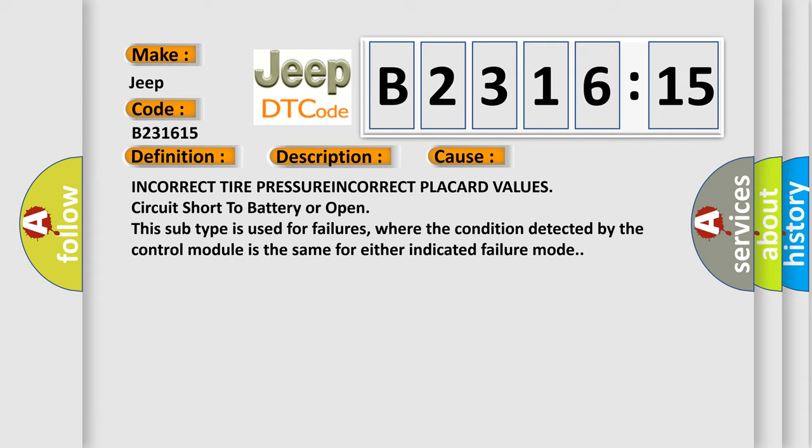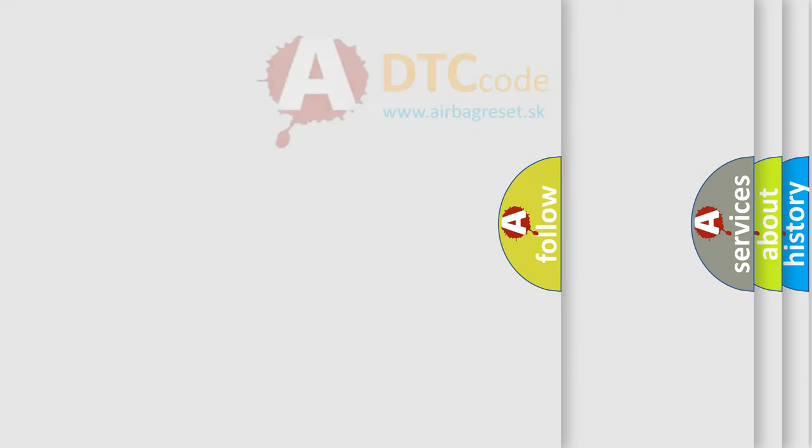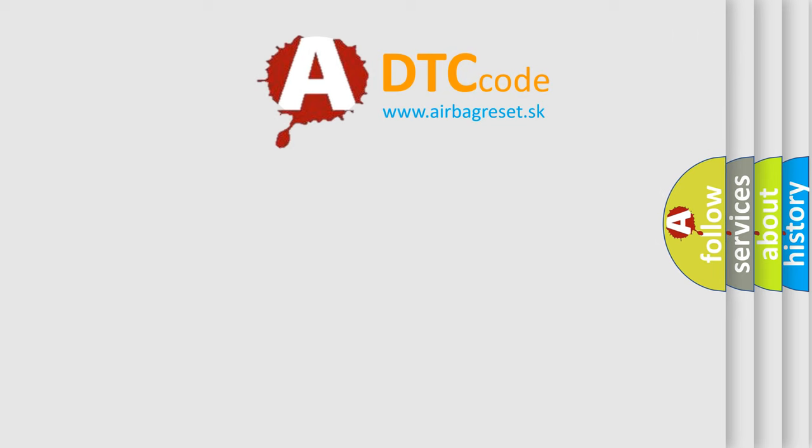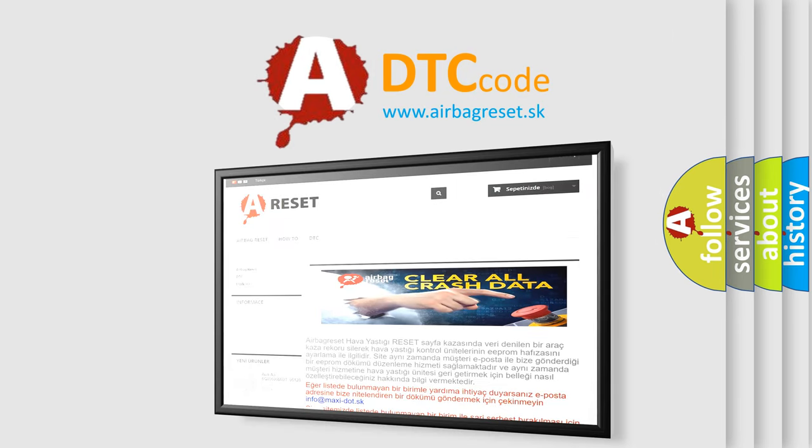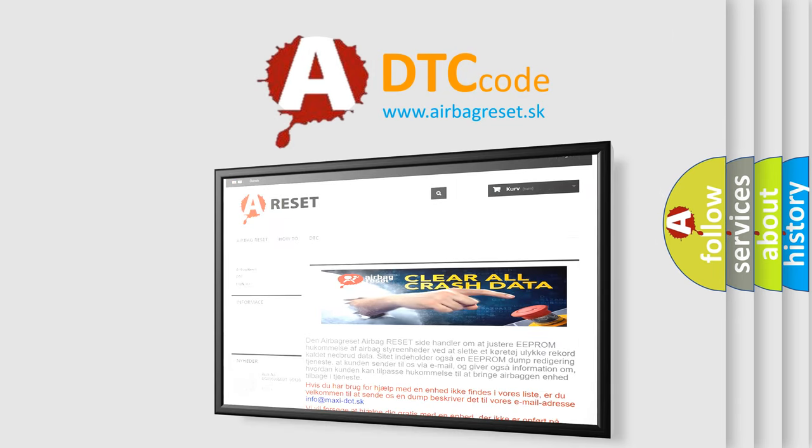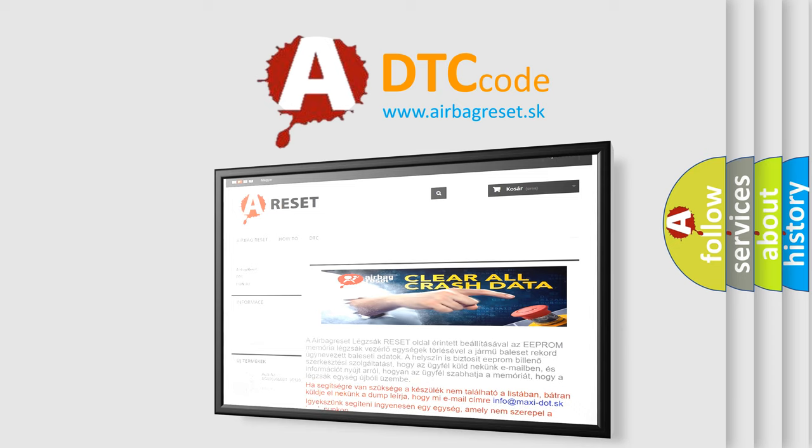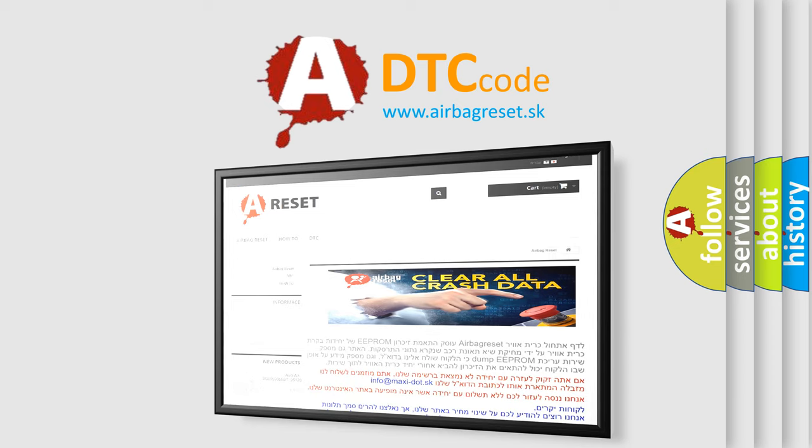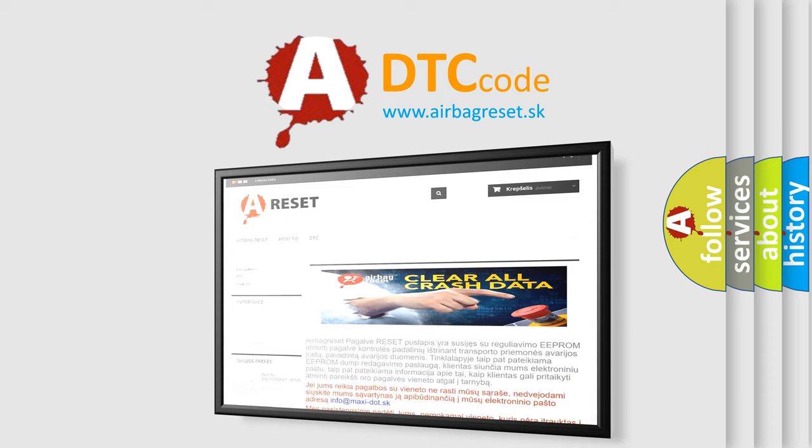This subtype is used for failures where the condition detected by the control module is the same for either indicated failure mode. The airbag reset website aims to provide information in 52 languages. Thank you for your attention and stay tuned for the next video.